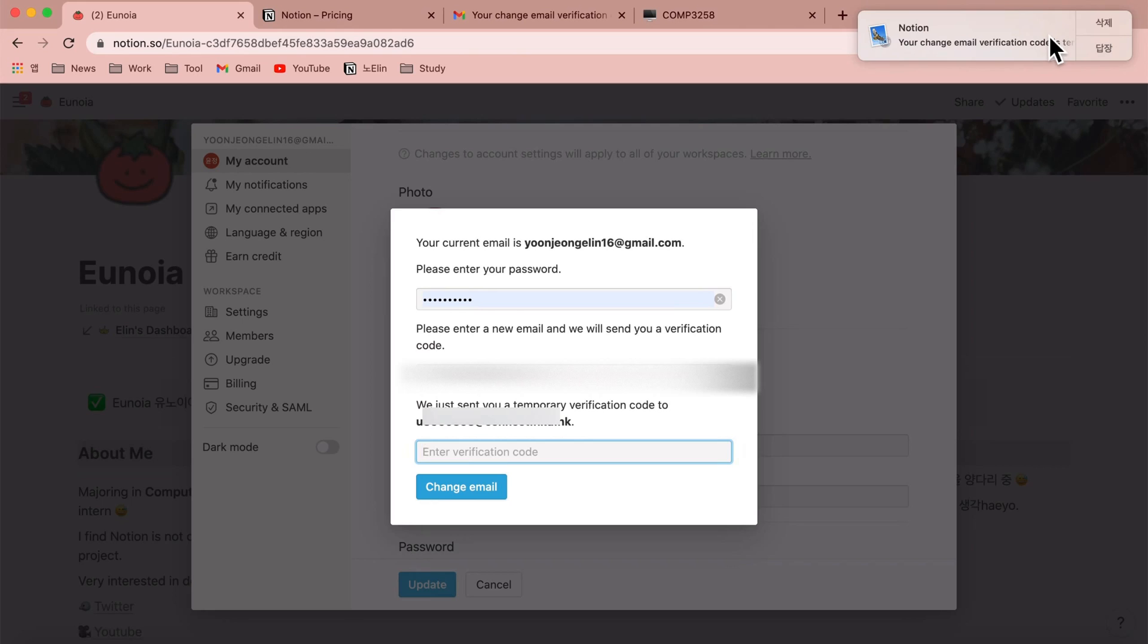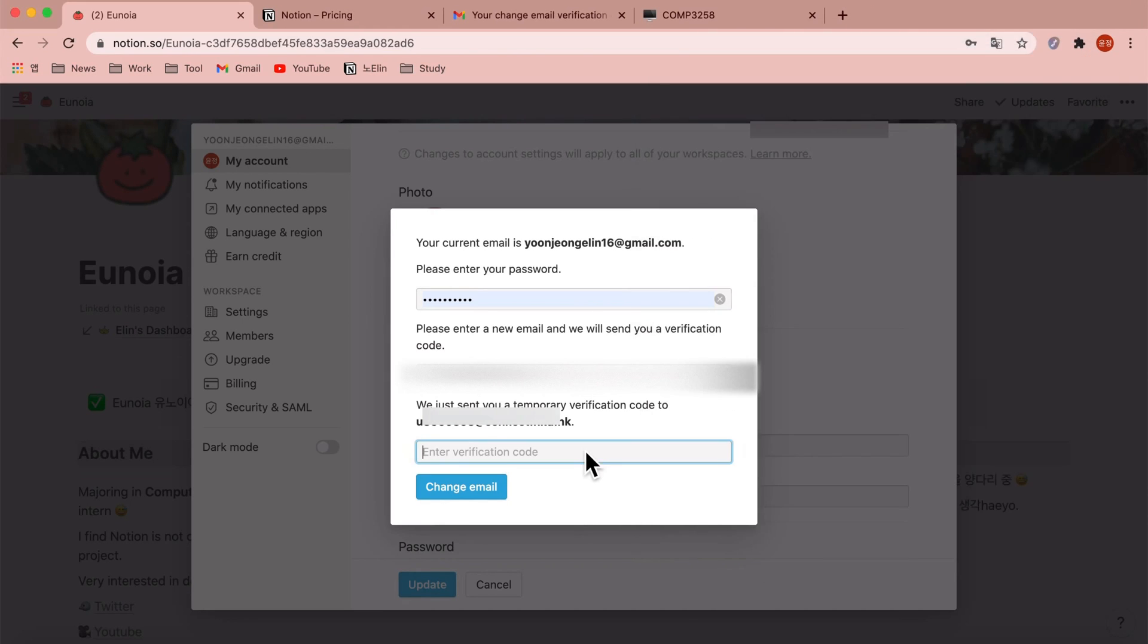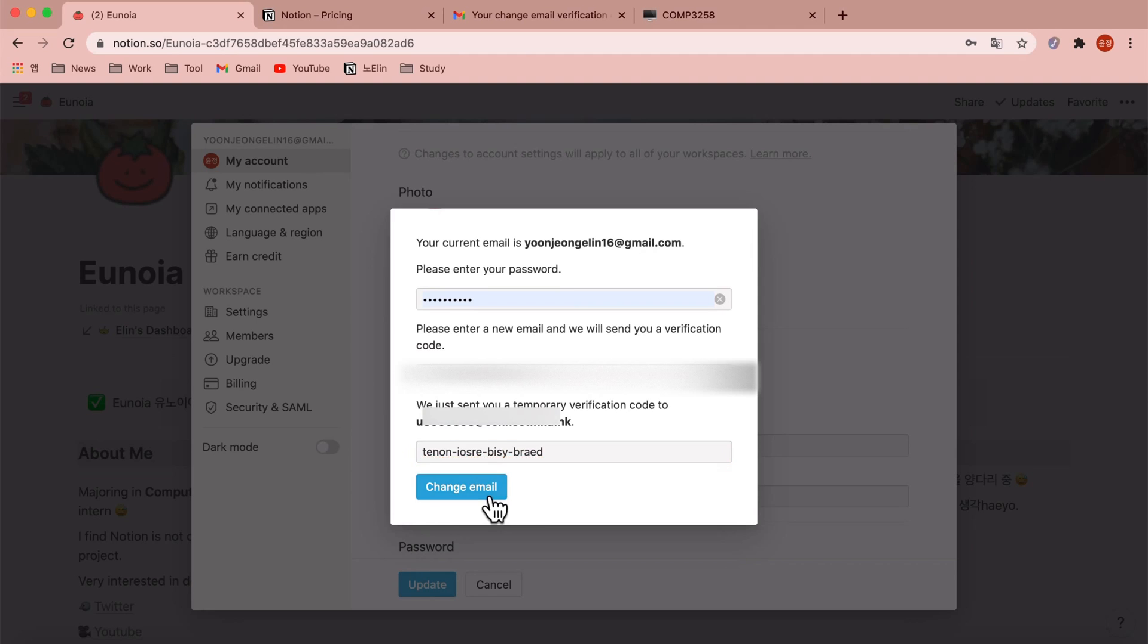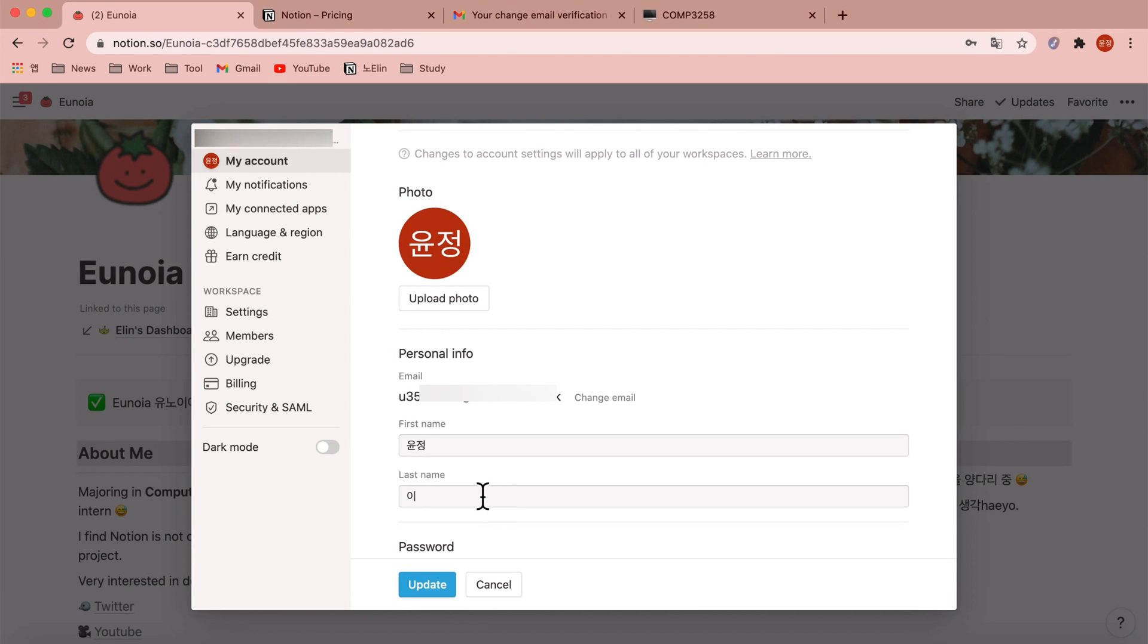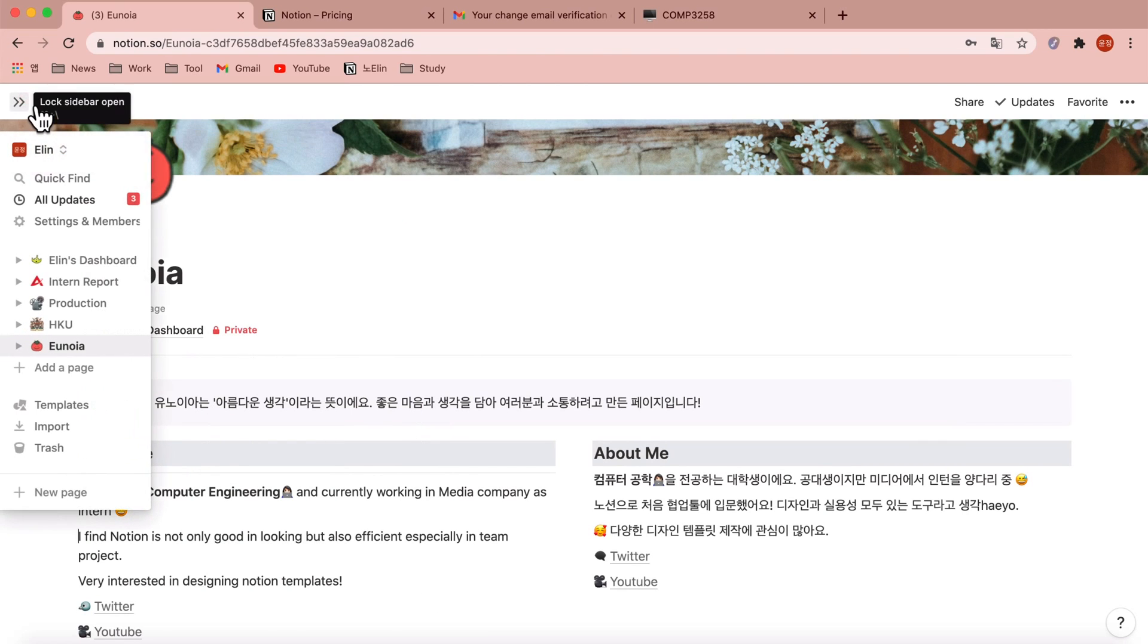After waiting a few seconds, you'll get this verification code. Just copy and paste it and click change email. Now please click this update button.